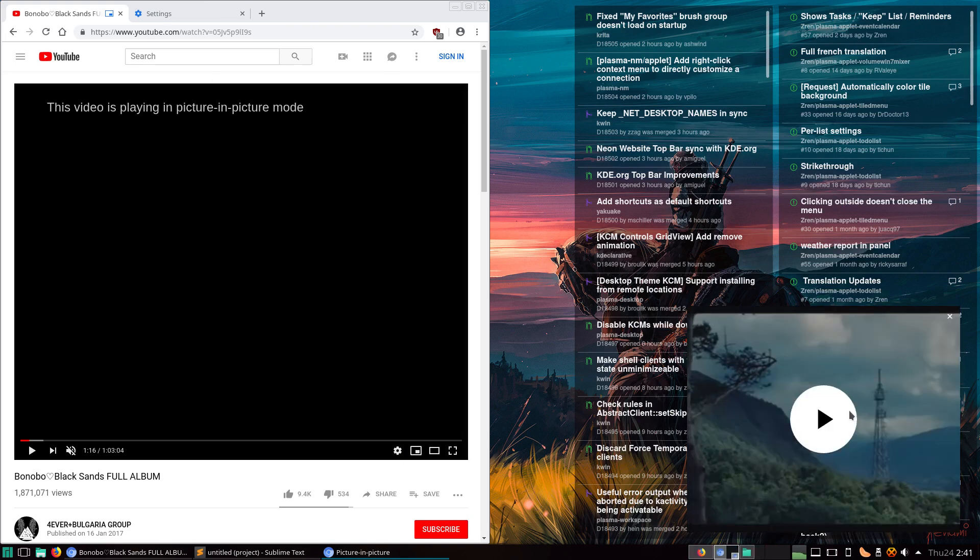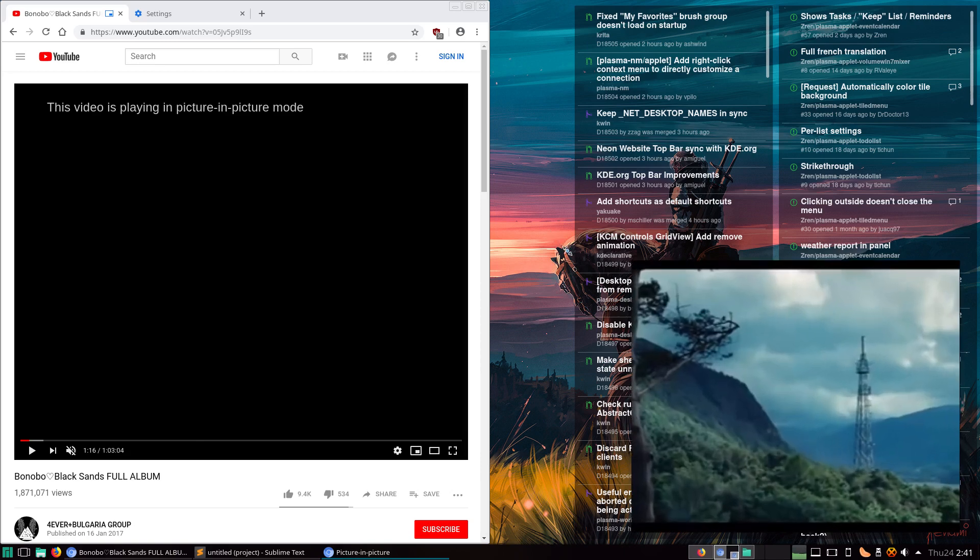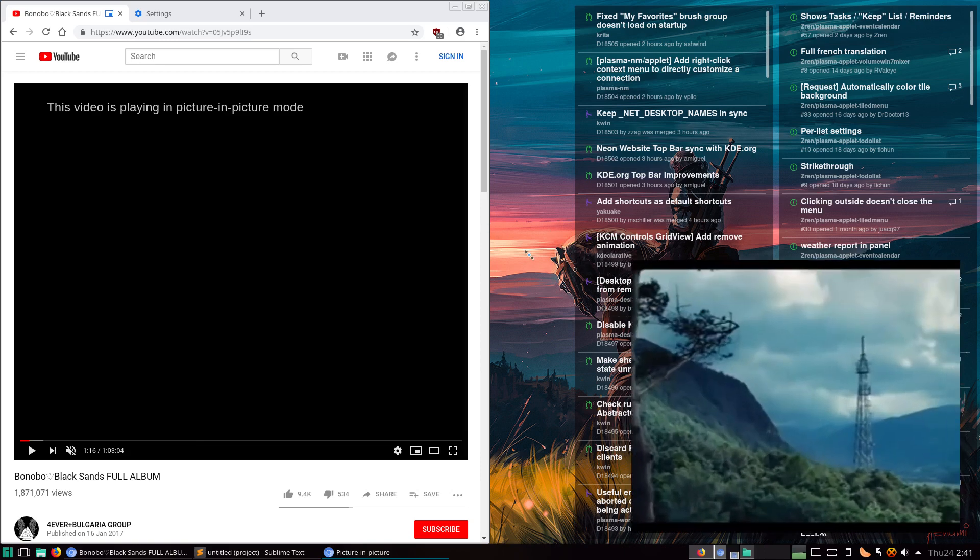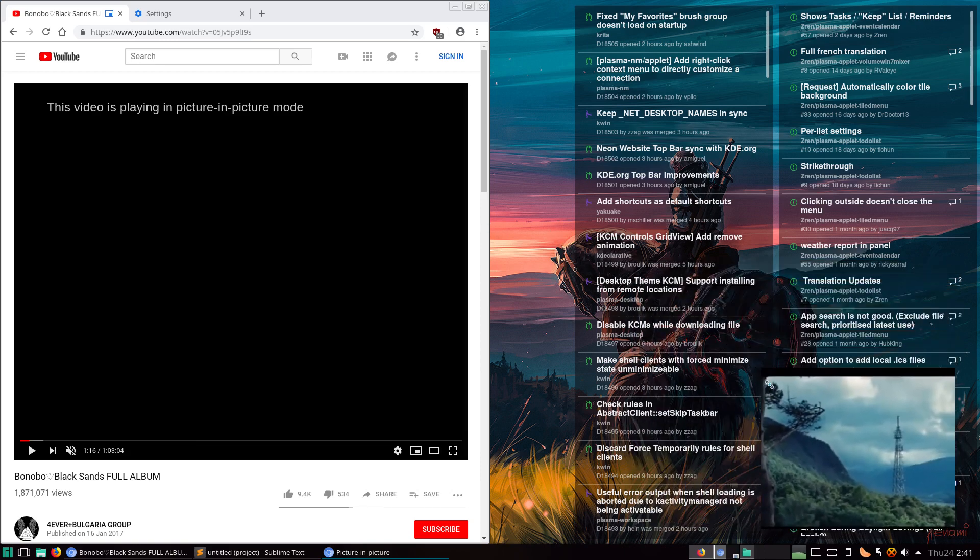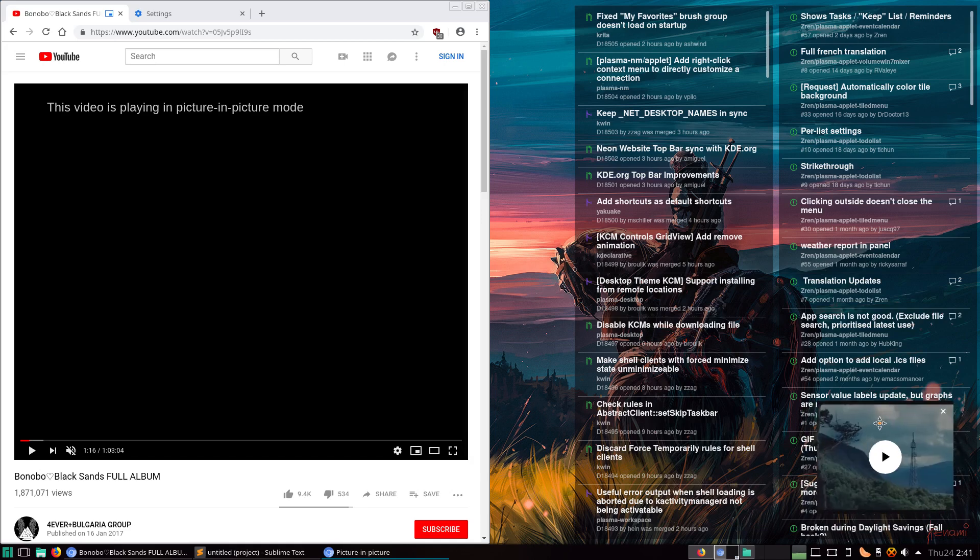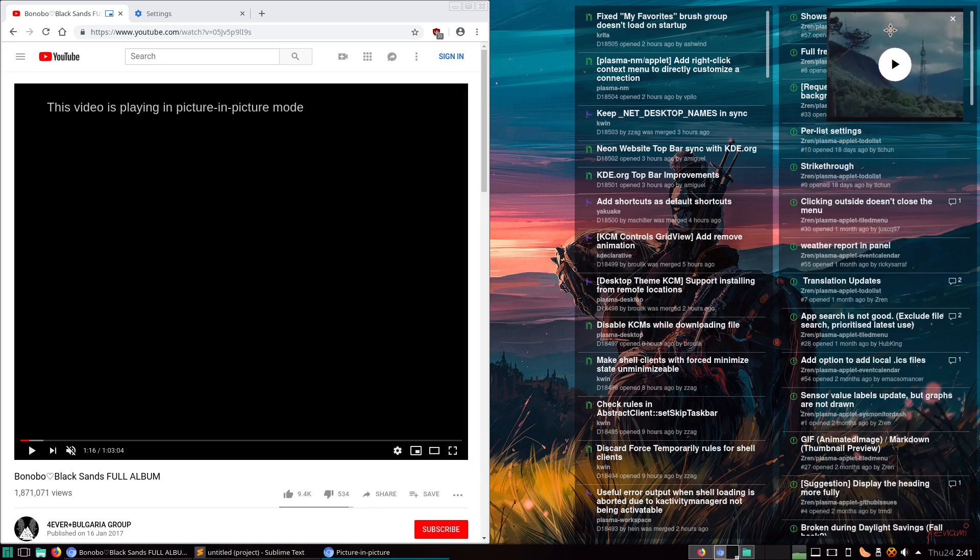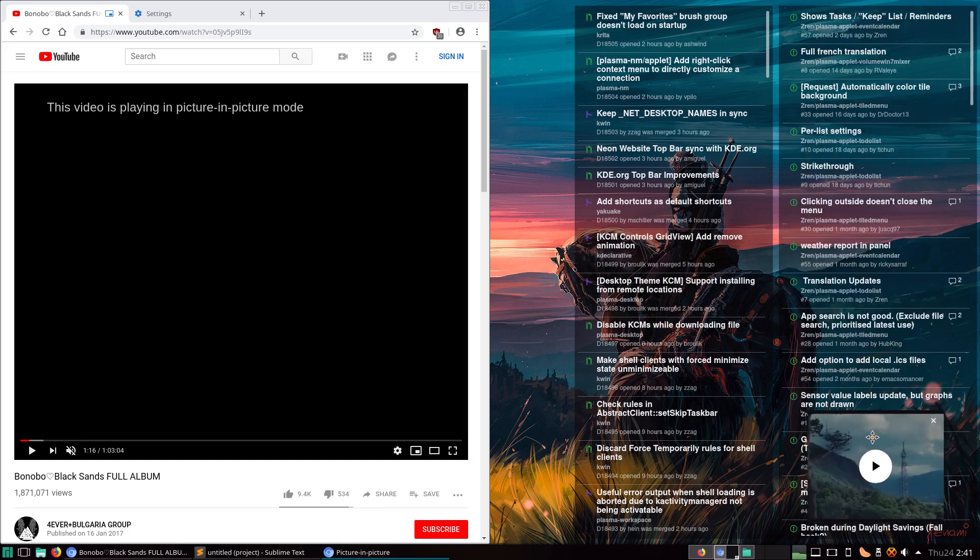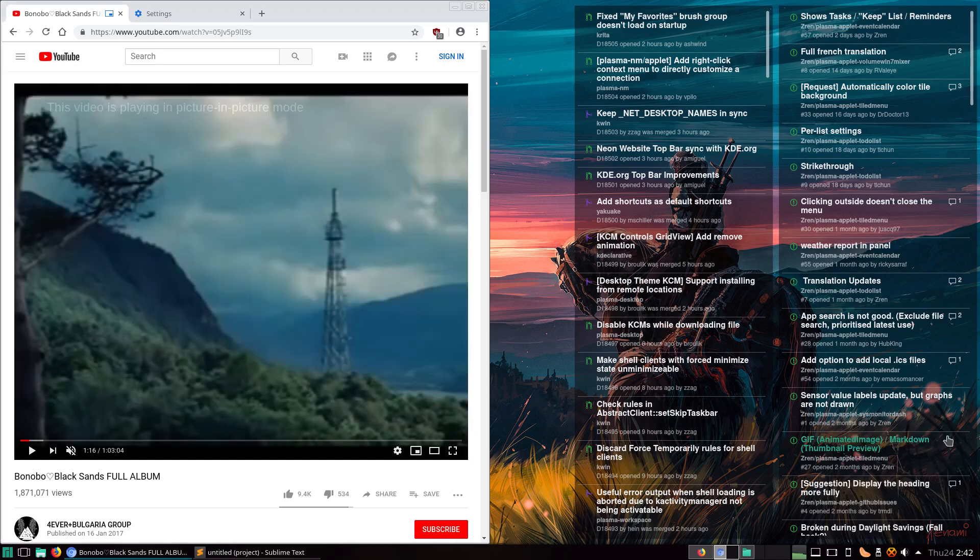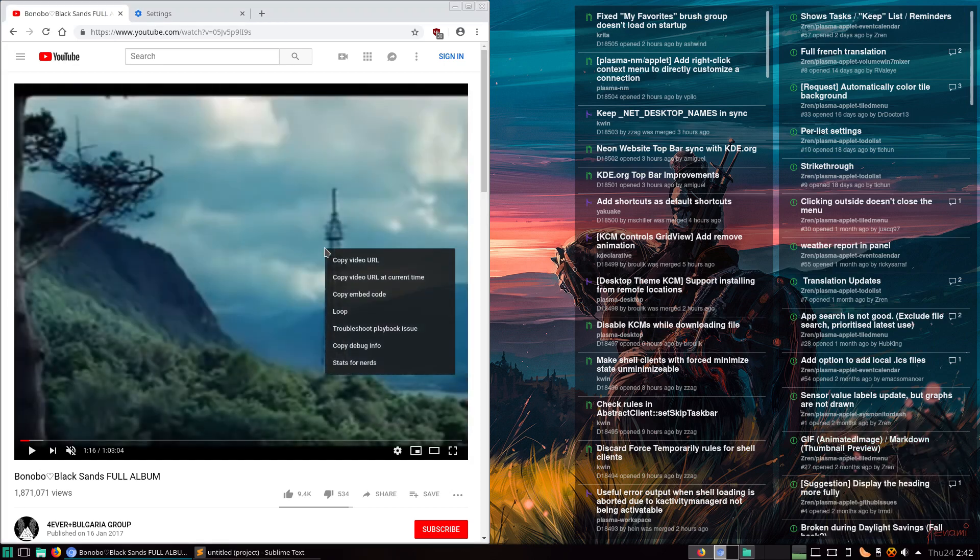You can resize it to any size you want—oh, fairly big—and you can move it around, and you can exit picture-in-picture really quick.